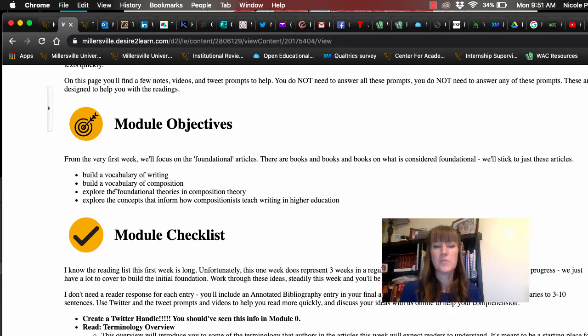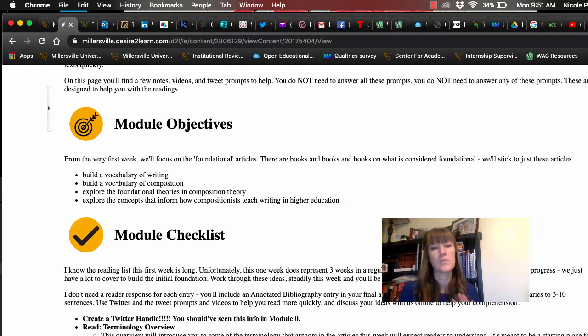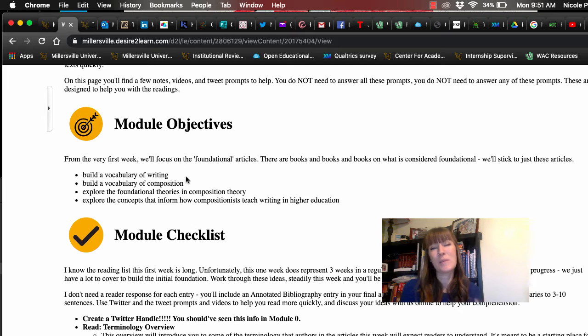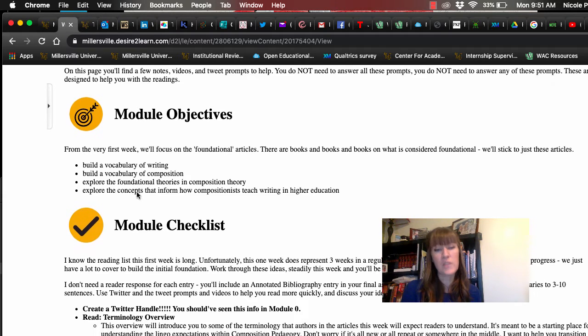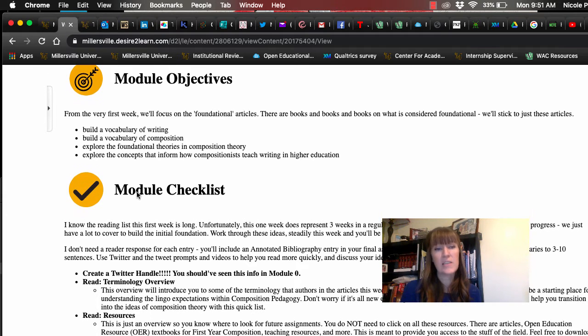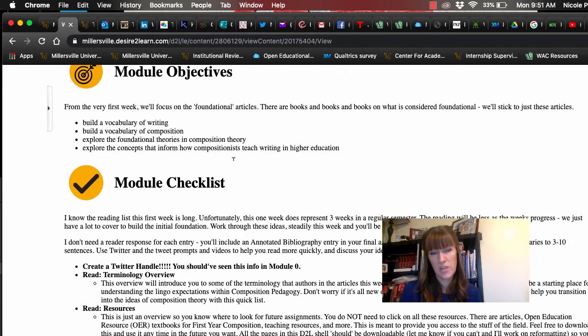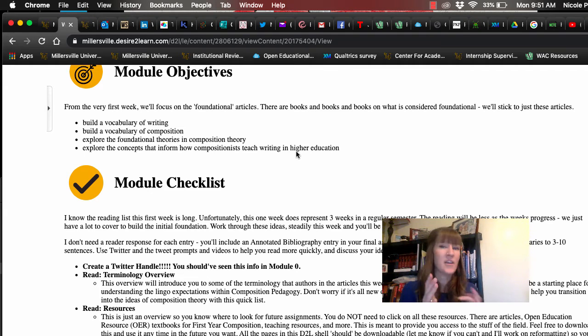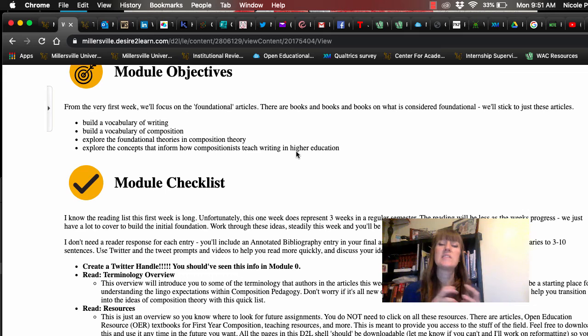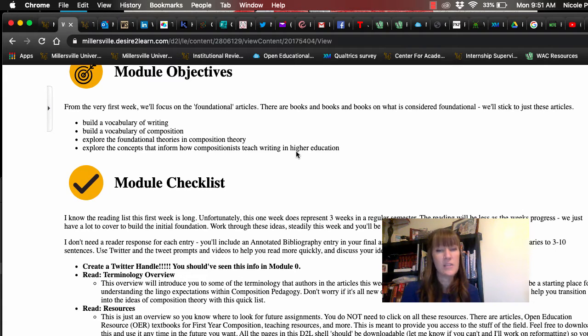We're going to build a vocabulary of writing, hence the terminology in the resources page. We're going to build a vocabulary of composition. What does it mean when we talk about teaching students writing? We're going to explore the foundational theories and explore the concepts that inform how compositionists teach writing in higher education. The goal here, because I know some of you are high school teachers, is to start to also get at, if that aligns with your interests, the ways that some of these conversations should start to filter down to K-12 and the teaching of writing.